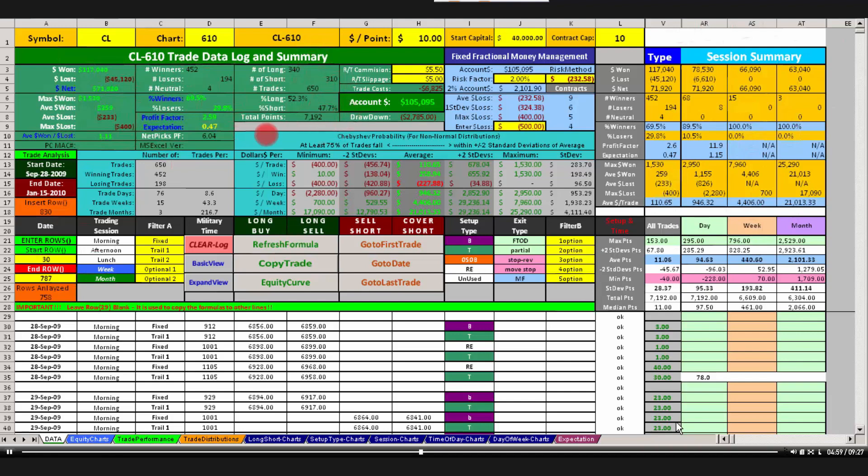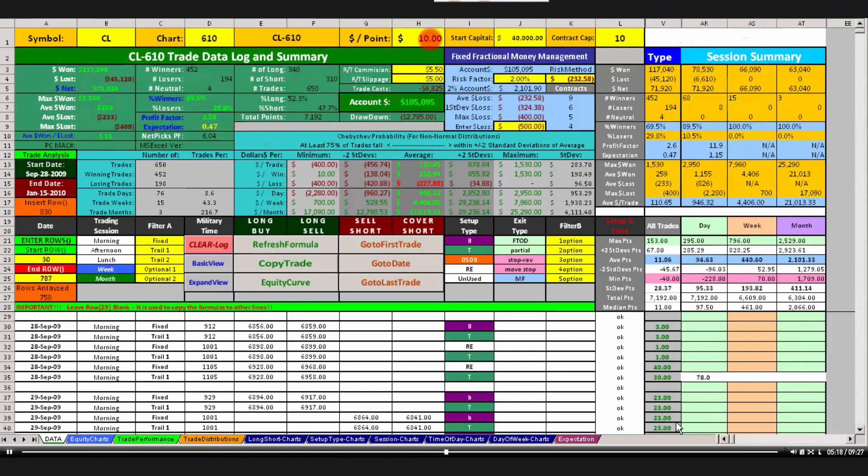The next line under that is total points. There were 7,192 points, not dollars, points. It's very important to distinguish between points and dollars. Remember, if we know how many points there are, 7,192, and we multiply that by over here, the column H, row 1, dollars per point, so that's 10. So 10 times 7,192 is equal to our dollars net. Hopefully, that is real clear to everybody.